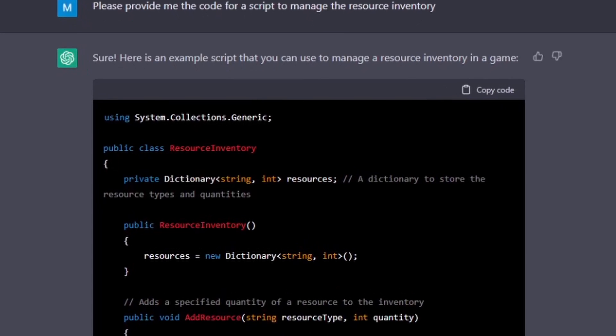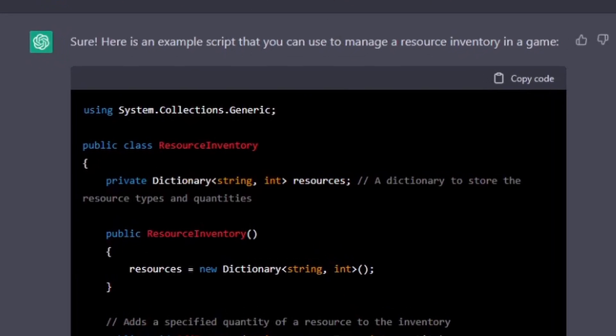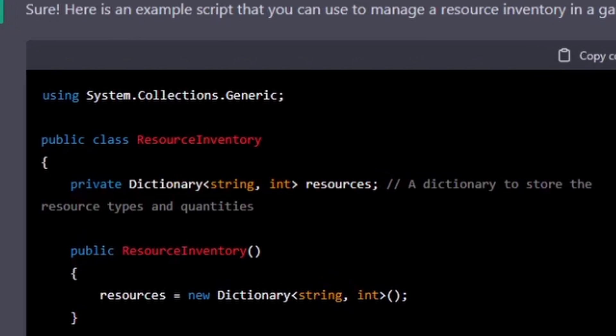It made a nice dictionary setup for this with some easy-to-call methods which I quite like. However, it made a flaw at this point. And can you spot it? Well, let's try and move on and we'll figure out what it is.